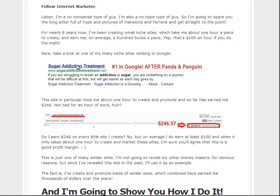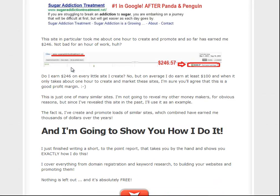You want to add some proof of whatever it is you're claiming — show some kind of proof. As you can see right here, this site is number one in Google after Panda and Penguin. That's proof that these small sites I'm telling people they can make can actually get ranked, get traffic, and earn money. And then here's some proof on the actual income from the site — this is how I get it ranked, and this is how much money I've made so far. Don't lie about it. Make sure it is accurate and true.